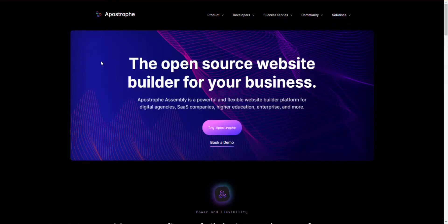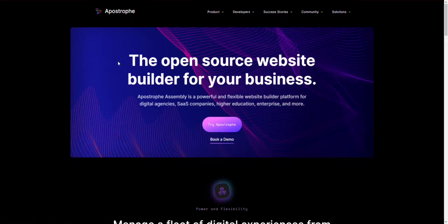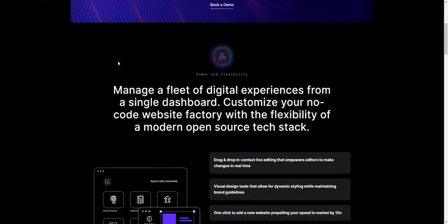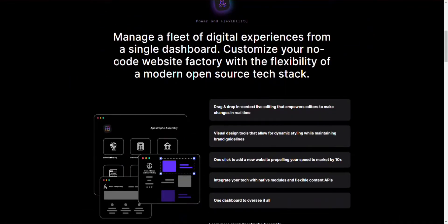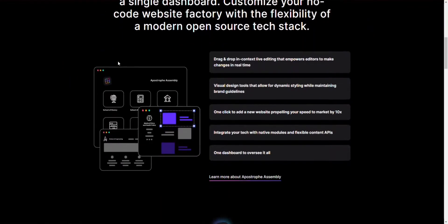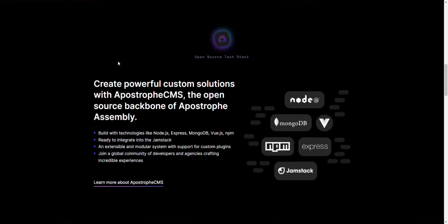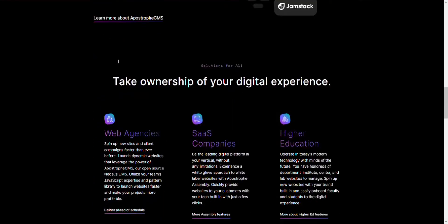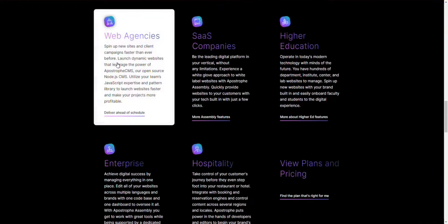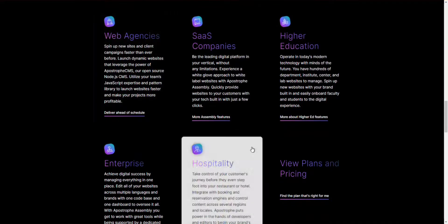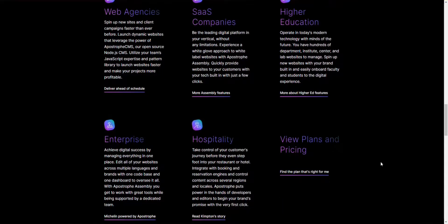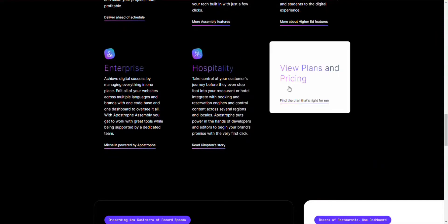Number 2: Apostrophe. Get a flexible and robust open-source website builder with Apostrophe. It is suitable for SaaS companies, enterprises, higher education, digital agencies, and a lot more. It can enhance your digital experiences from the same dashboard and lets you customize a no-code website factory through a modern tech stack.